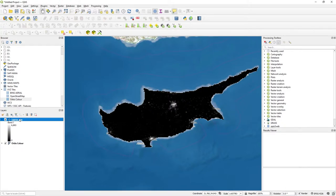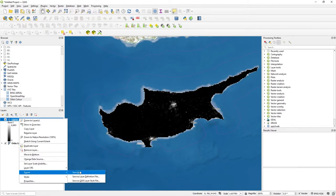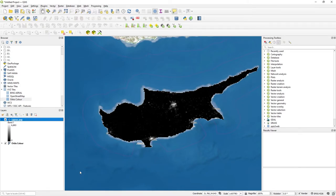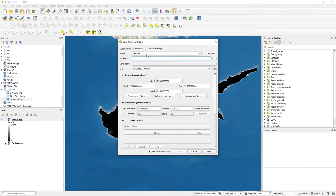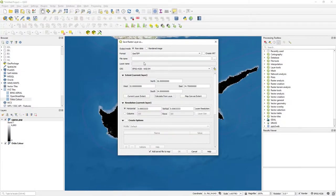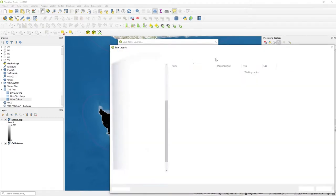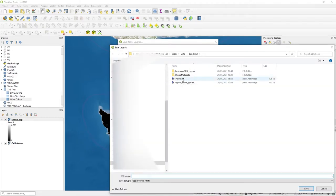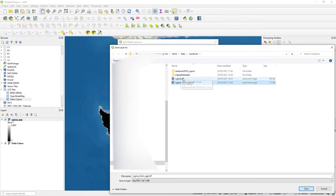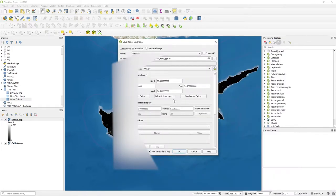Okay, you right-hand click on it. Say export and do save as. Save as a geotiff. There's lots of other formats there, but just go geotiff. What's your file name? Let's just call it Cyprus from QGIS. And just overwrite it. So you can just type it down there, whatever you want.